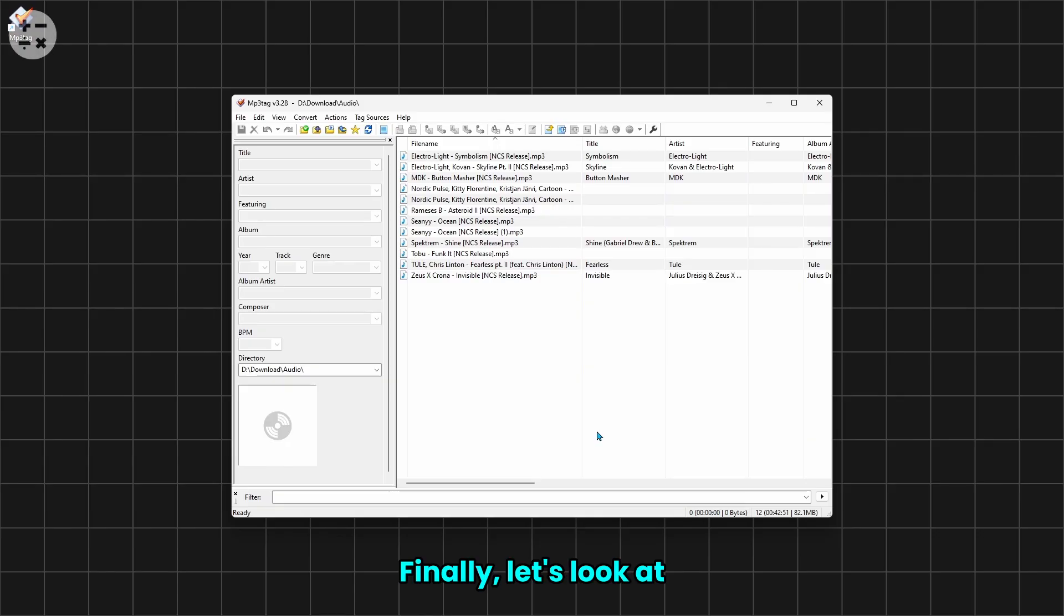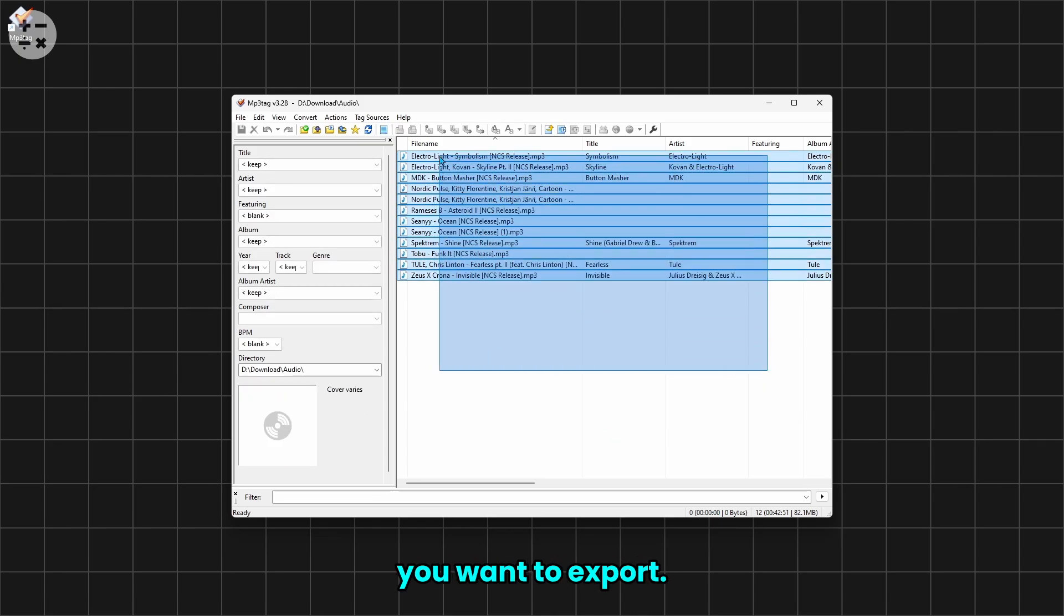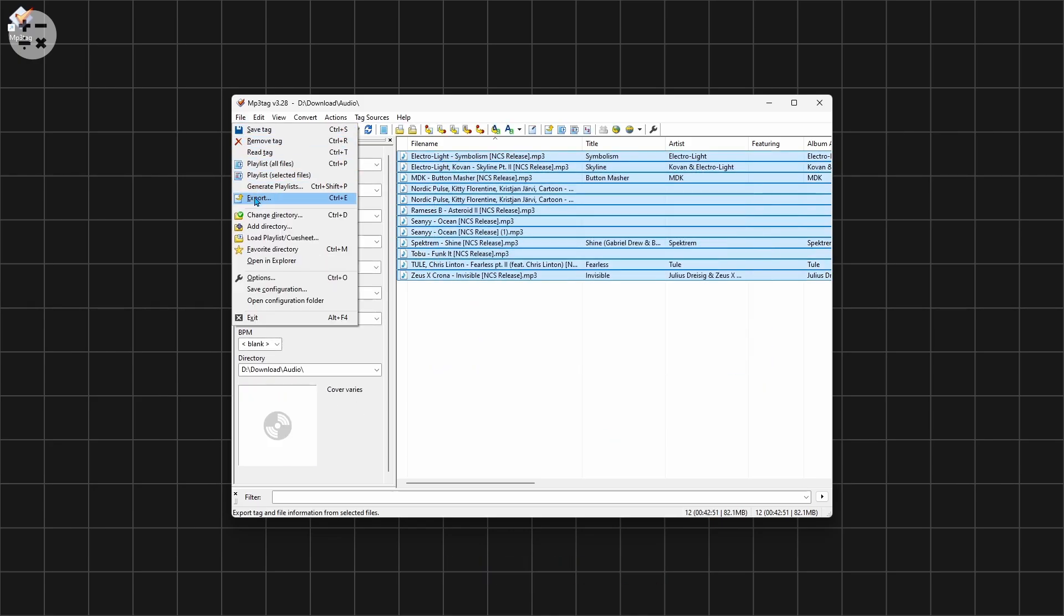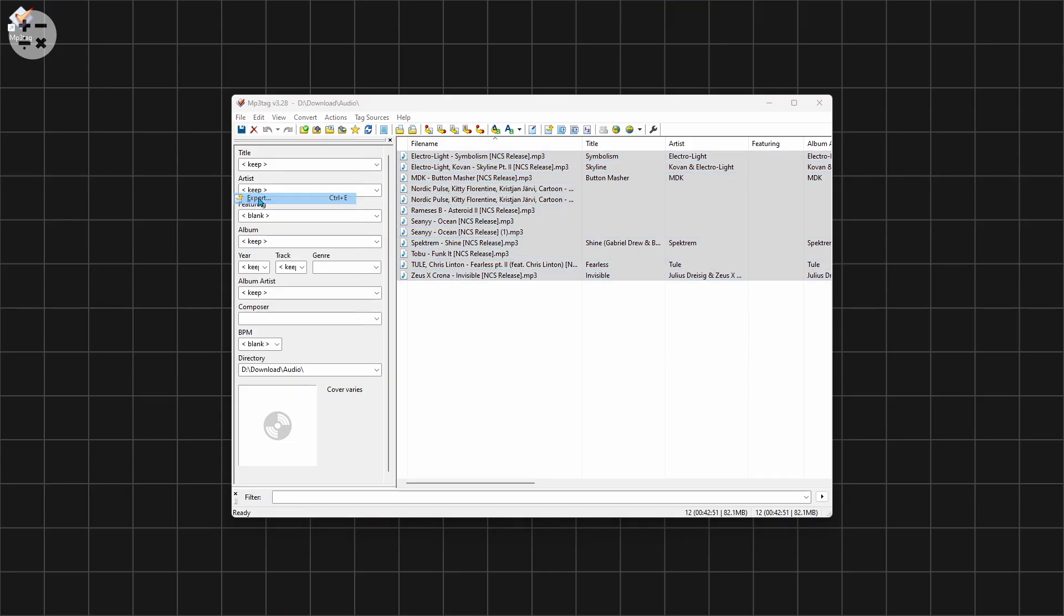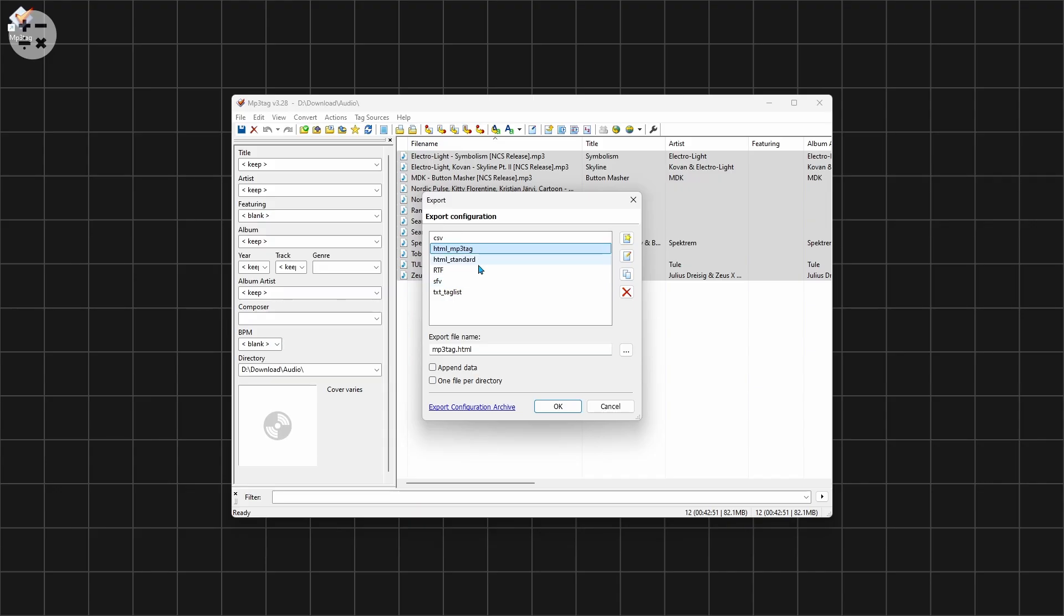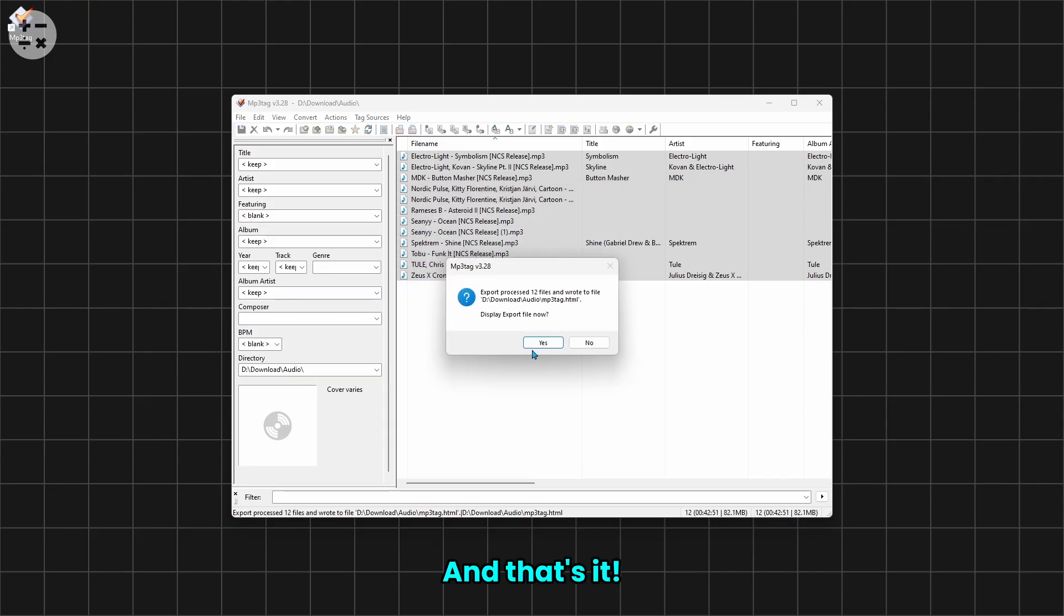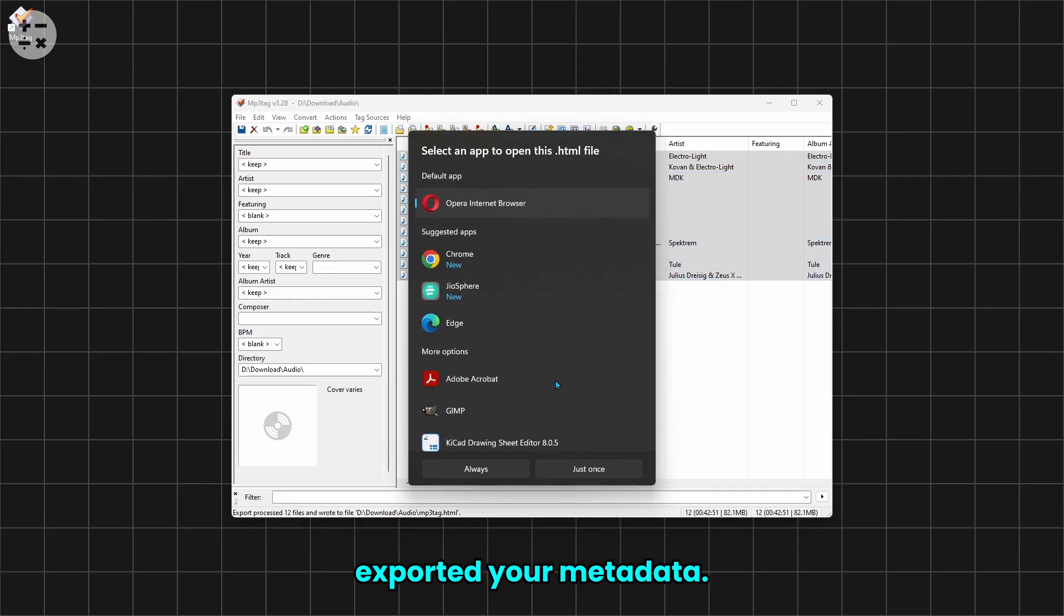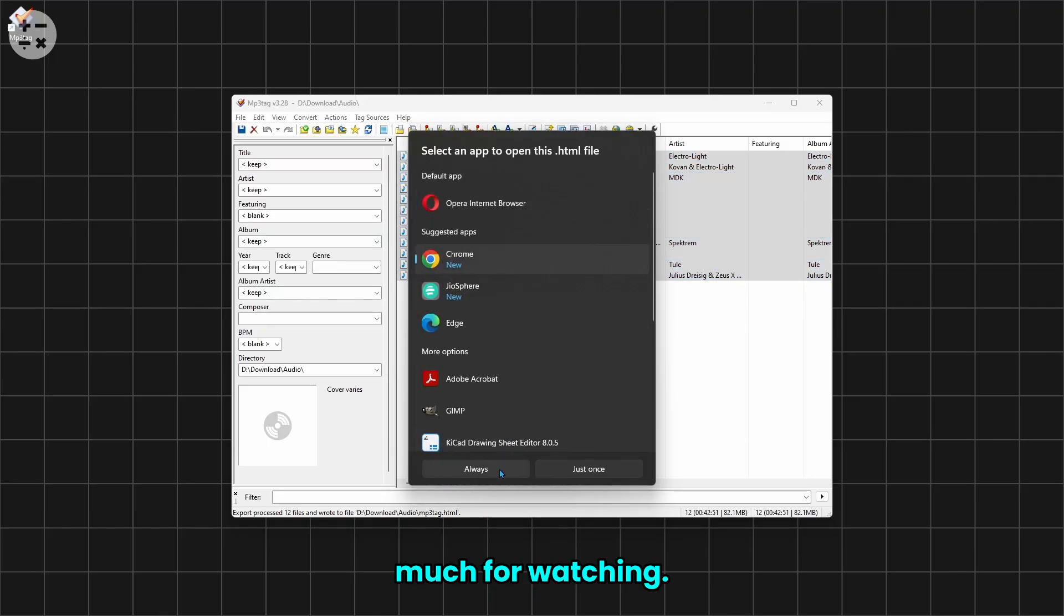Finally, let's look at how to export metadata into a file. Select all the files you want to export, go to File and choose Export. Select the file type you want to export to, click OK to complete the export process. And that's it, you've successfully exported your metadata.